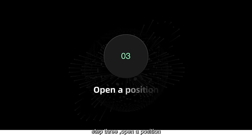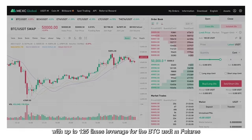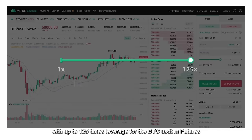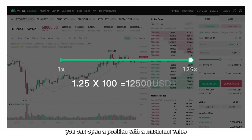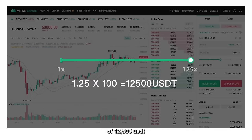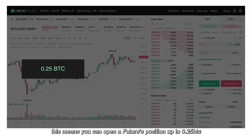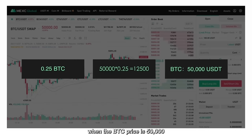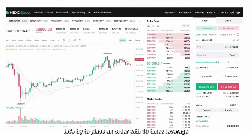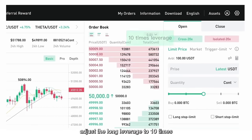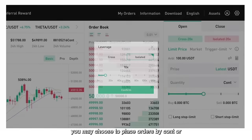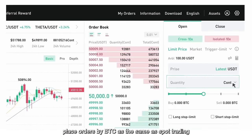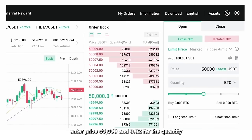Step 3: Open a position. With up to 125 times leverage for the BTC USDTM Futures, you can open a position with a maximum value of 12,500 USDT. This means you can open a futures position up to 0.25 BTC when the BTC price is 50,000. Let's try to place an order with 10 times leverage. Adjust the long leverage to 10 times. You may choose to place orders by COUNT or place orders by BTC, the same as spot trading. Enter price 50,000 and 0.02 for the quantity.